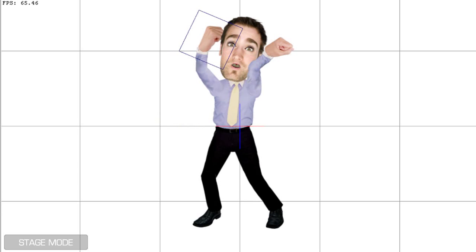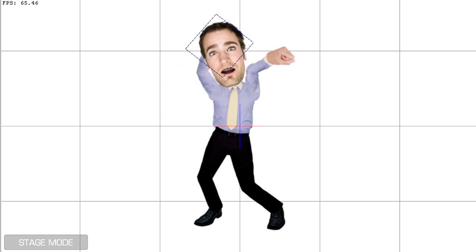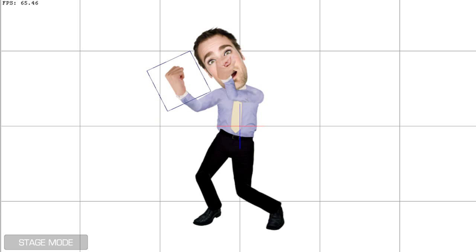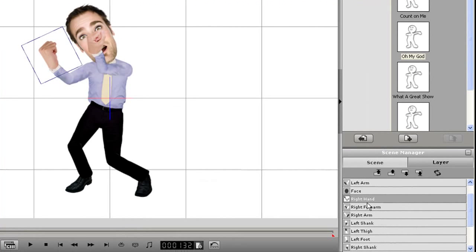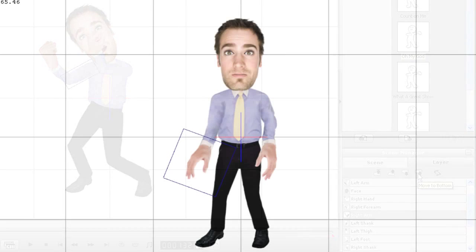What I can do next is move those three elements down to the bottom as I don't have to worry about any other overlaps with other body parts. Now when I play back, you can see the difference.